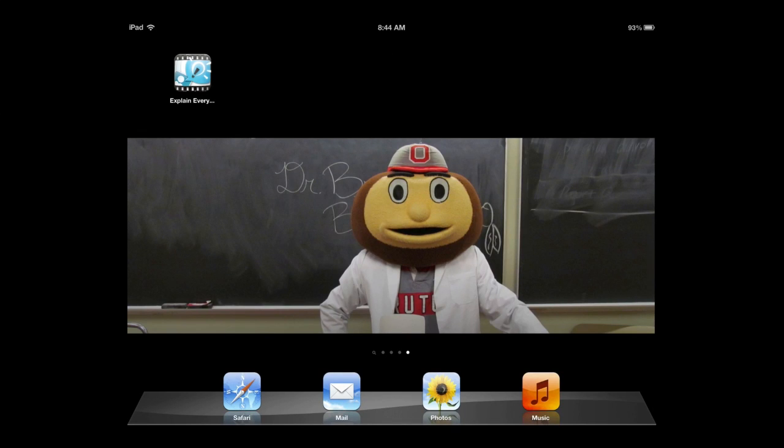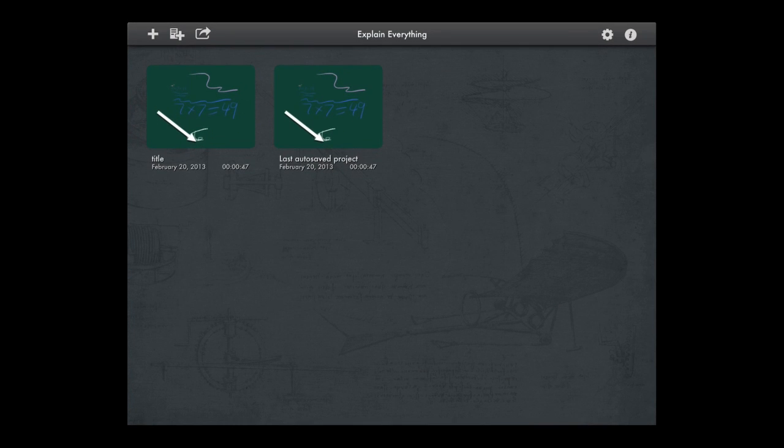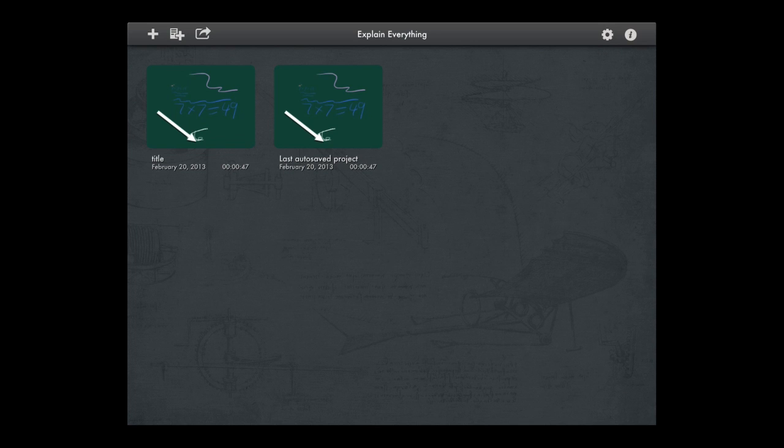In this video, we're going to look at an app called Explain Everything for the iPad. It is available in the Apple App Store for $2.99. It is a really remarkable app that allows you to create high-level lecture captures, tutorials, and whiteboard activities on your iPad.